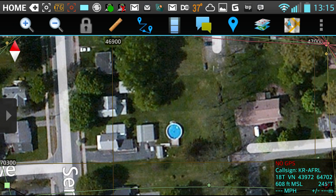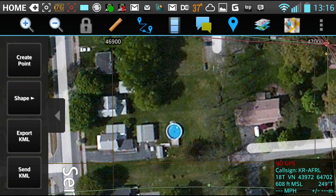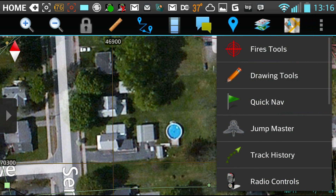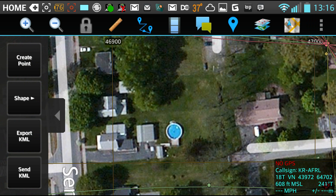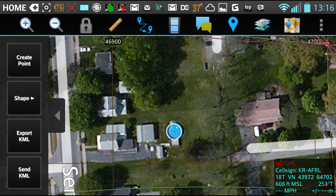So we're going to start. First, to get to drawing — drawing tools on the menu — shape, rectangle.